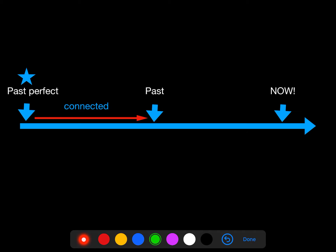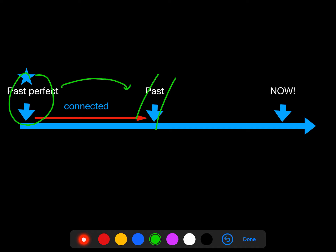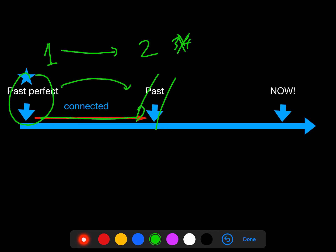And why do we use the past perfect simple? It is not just that one event came before another. We use past perfect simple to make the order of events clear — so when it happened first, it has to be the earlier event. We use past perfect simple to make the order of events really clear.